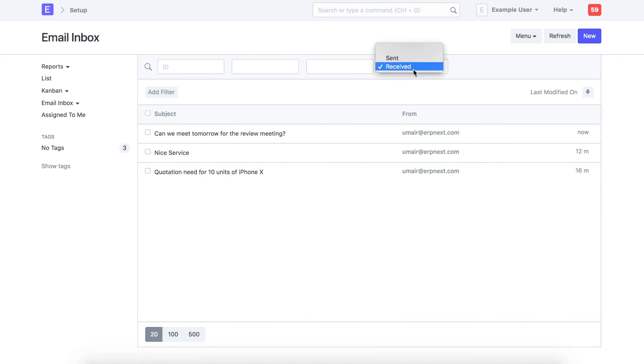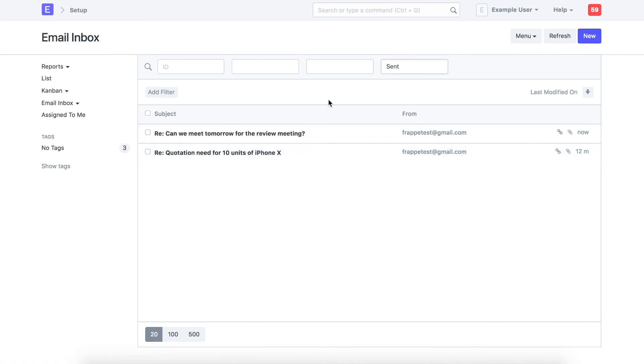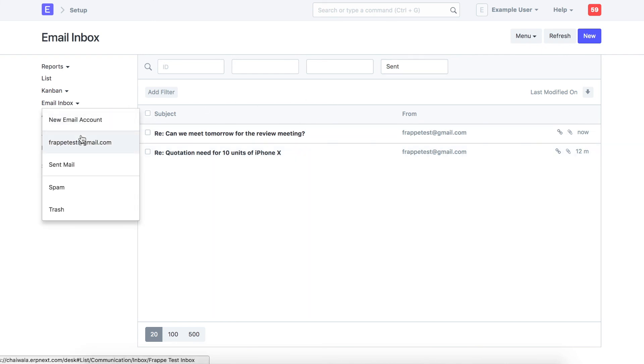From here, check sent emails. You can also switch to another email inbox from here.